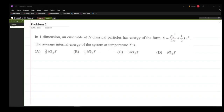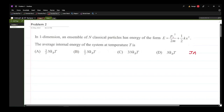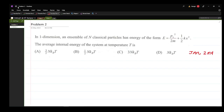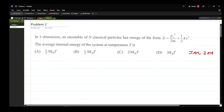Now let us look at the second problem of today's video. This problem was given in JAM 2014. The problem states that in one dimension, an ensemble of N classical particles has energy of the form E = px²/2m + ½kx². We have to find the average internal energy of the system at temperature T.